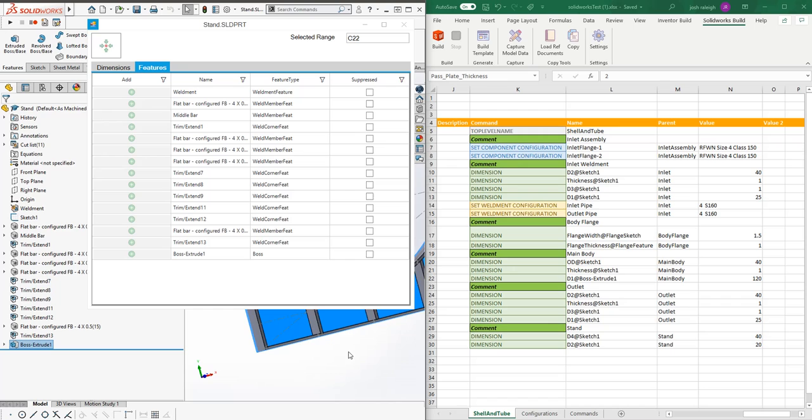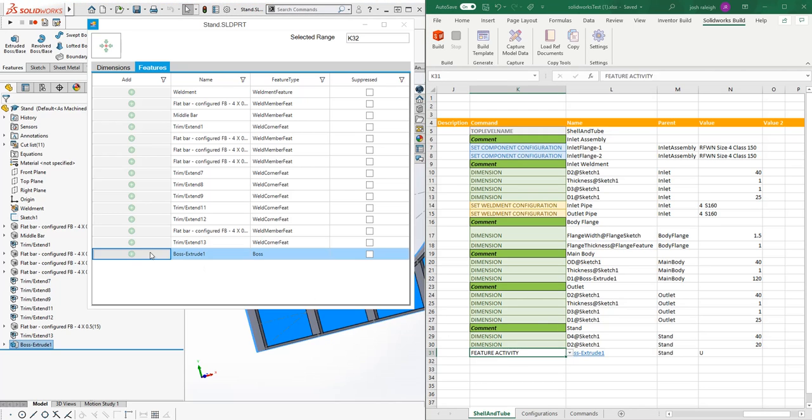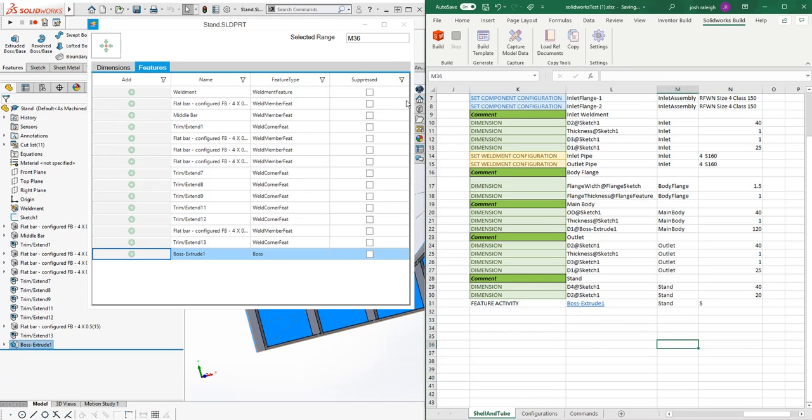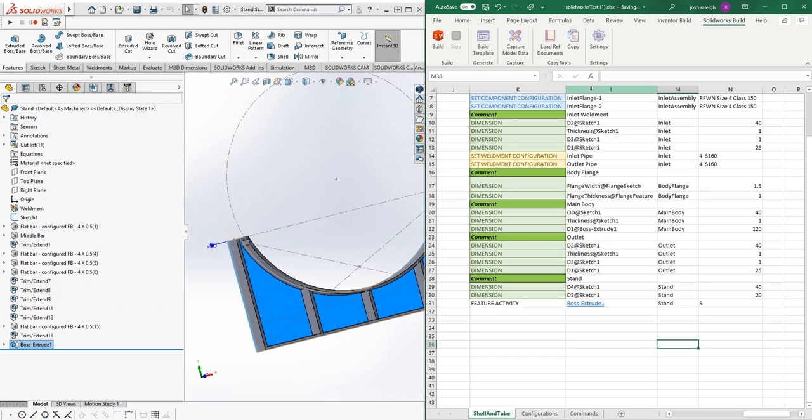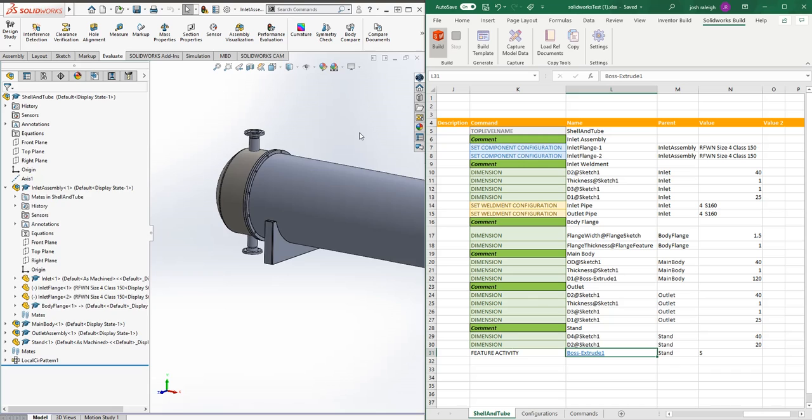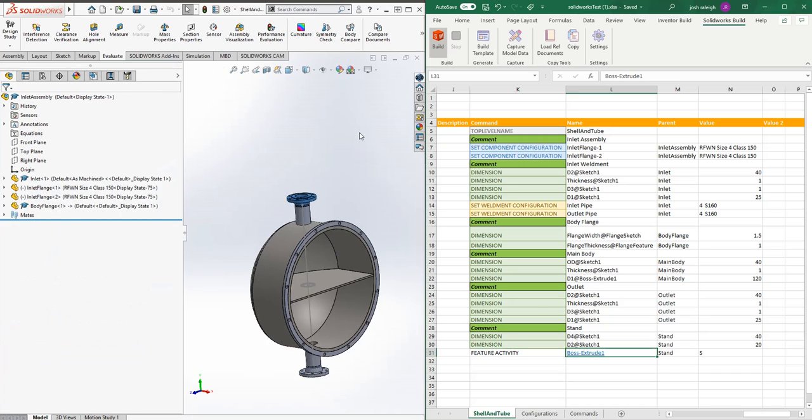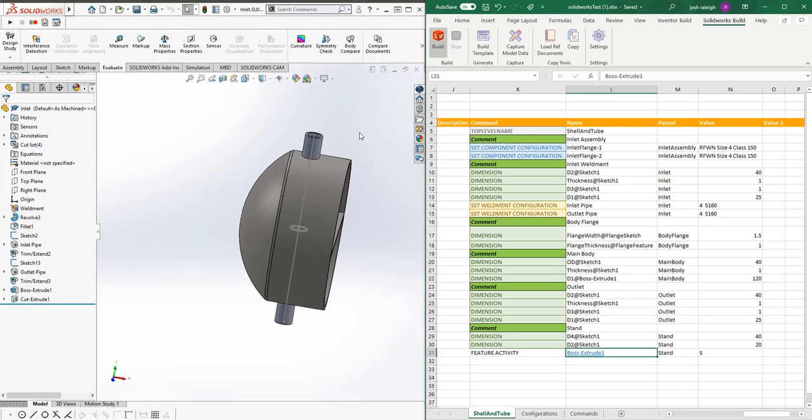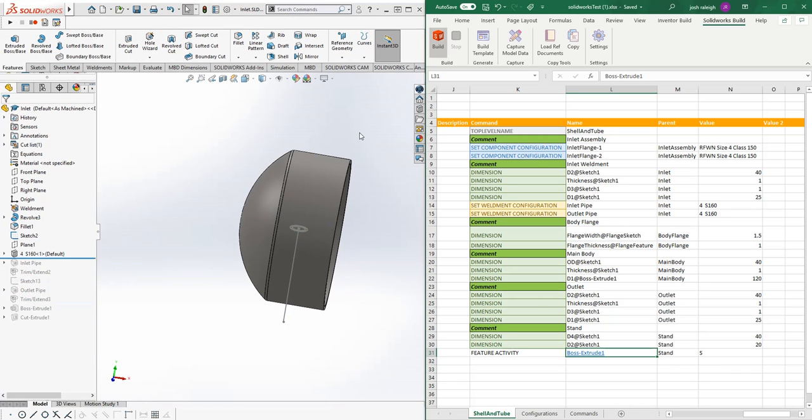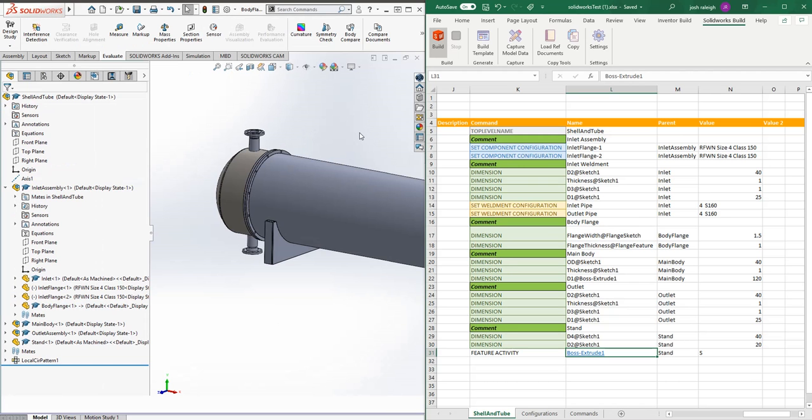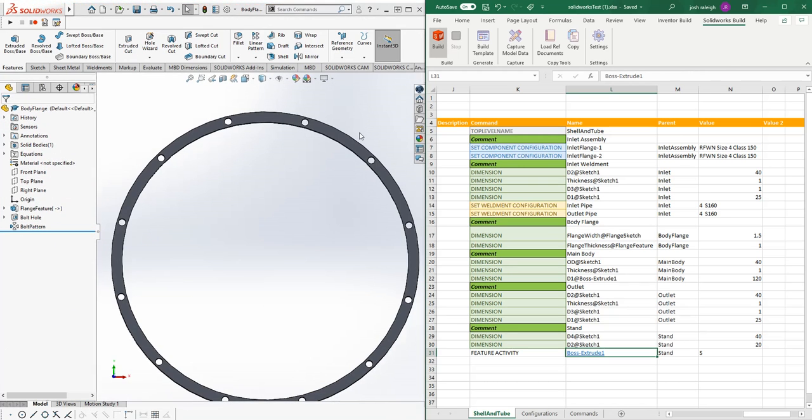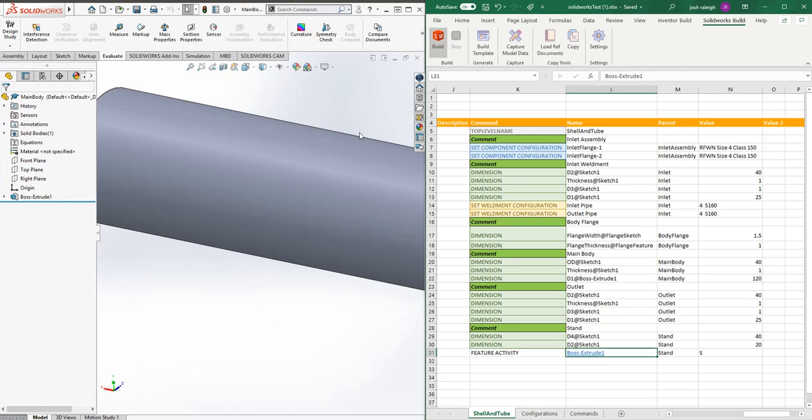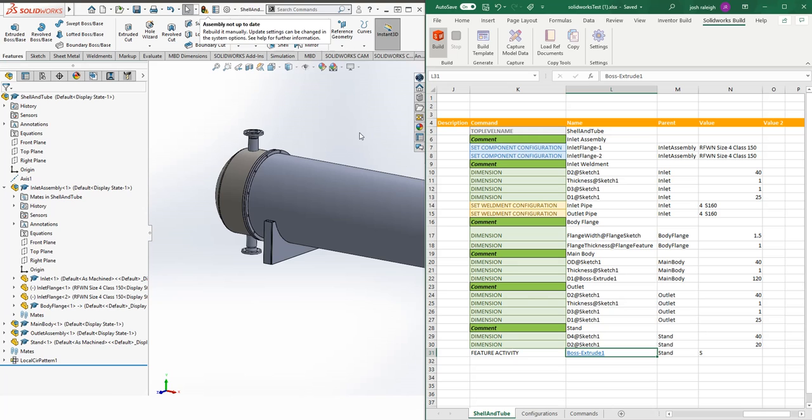If we wanted to suppress some of these flat bar bodies or even this boss extrude, which is this backing panel, we select this. Let's go and add in the feature activity. We're going to suppress the boss extrude. Now we've got that captured. When it goes through and builds, it can actually suppress that backing plate to the stand if we need it or not.